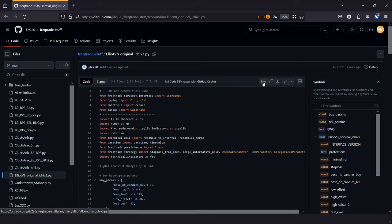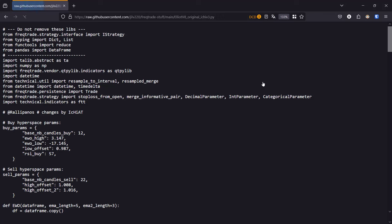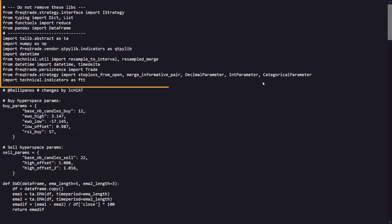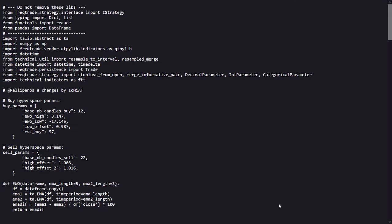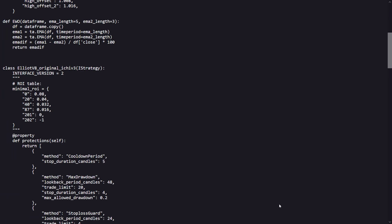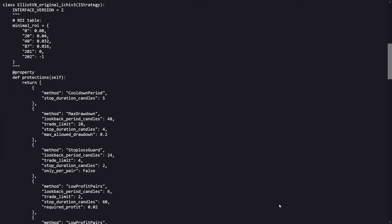So if we drill down to the code, we start off by skipping the loading of the libraries here, and seeing that the code makes use of some parameter optimization in this first section. There is also an additional indicator configured here, and that's called the Elliott Wave Indicator. The following sections shows the configured ROI table where profits are made after certain time limits.